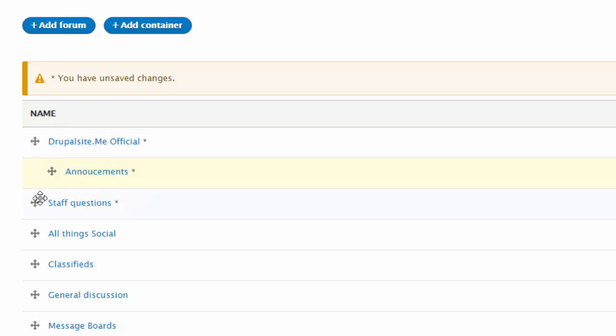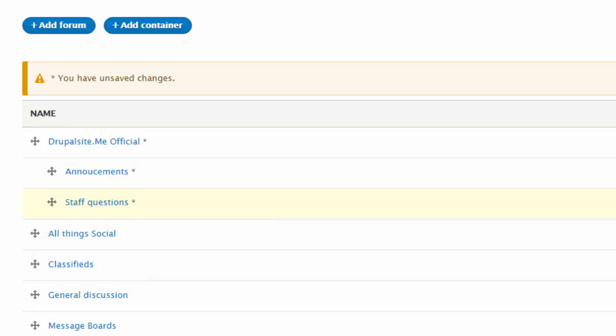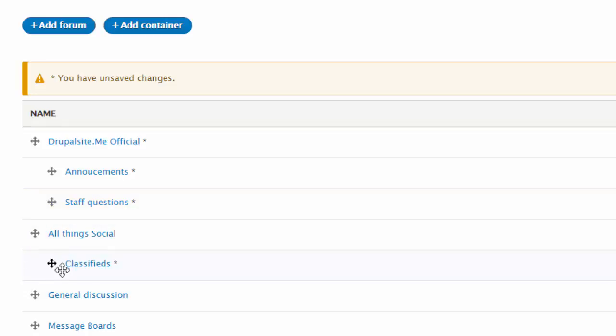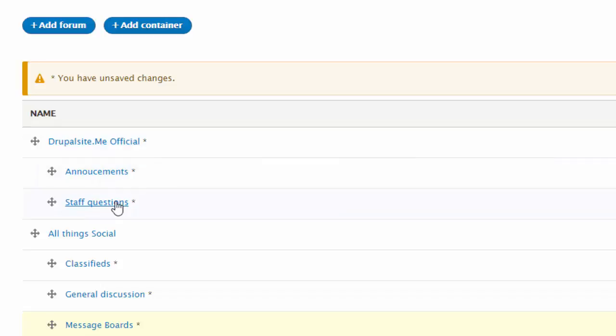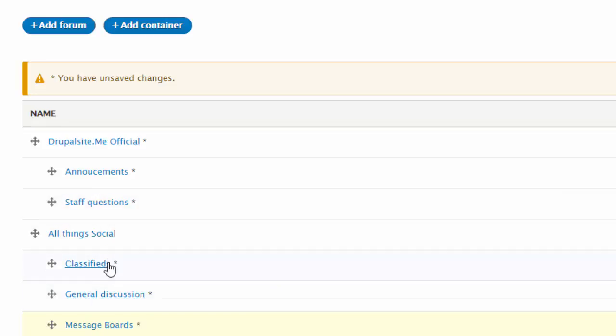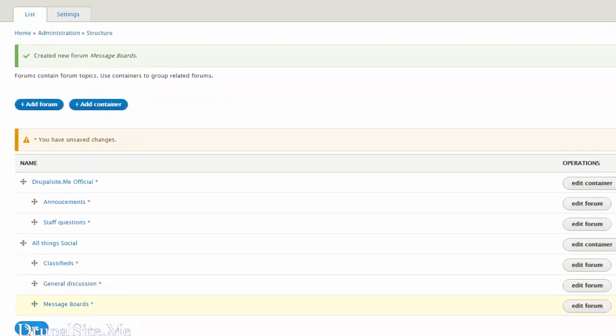Staff questions. Like that. And all things social is a container. And under this there is classified, general discussion, and the message board. So what we have here. We have official container there and couple of forums inside it. There is a social container here and three forums inside it. Let us save that.